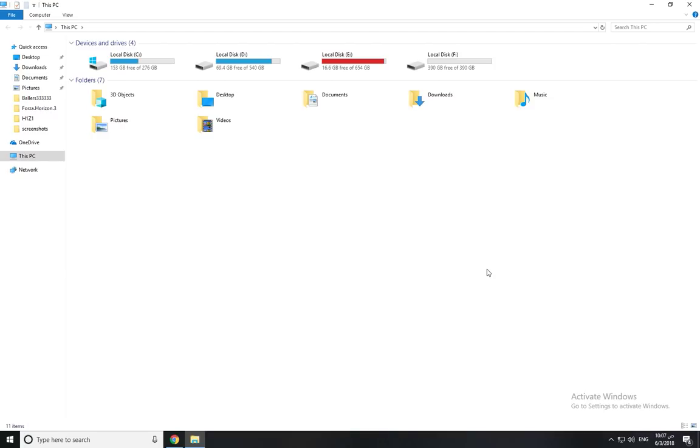First of all, sorry for my broken English, but I will try to do that and I hope you understand anything from me. Okay, let's do it. So like you see here on the right button here.